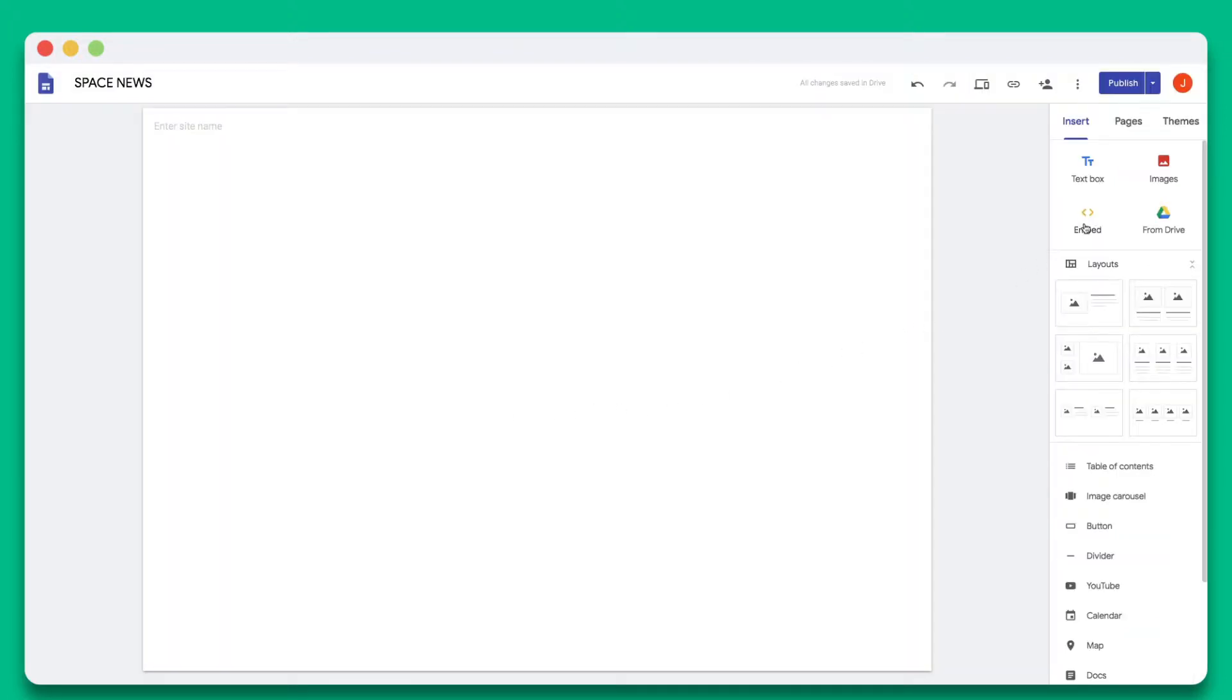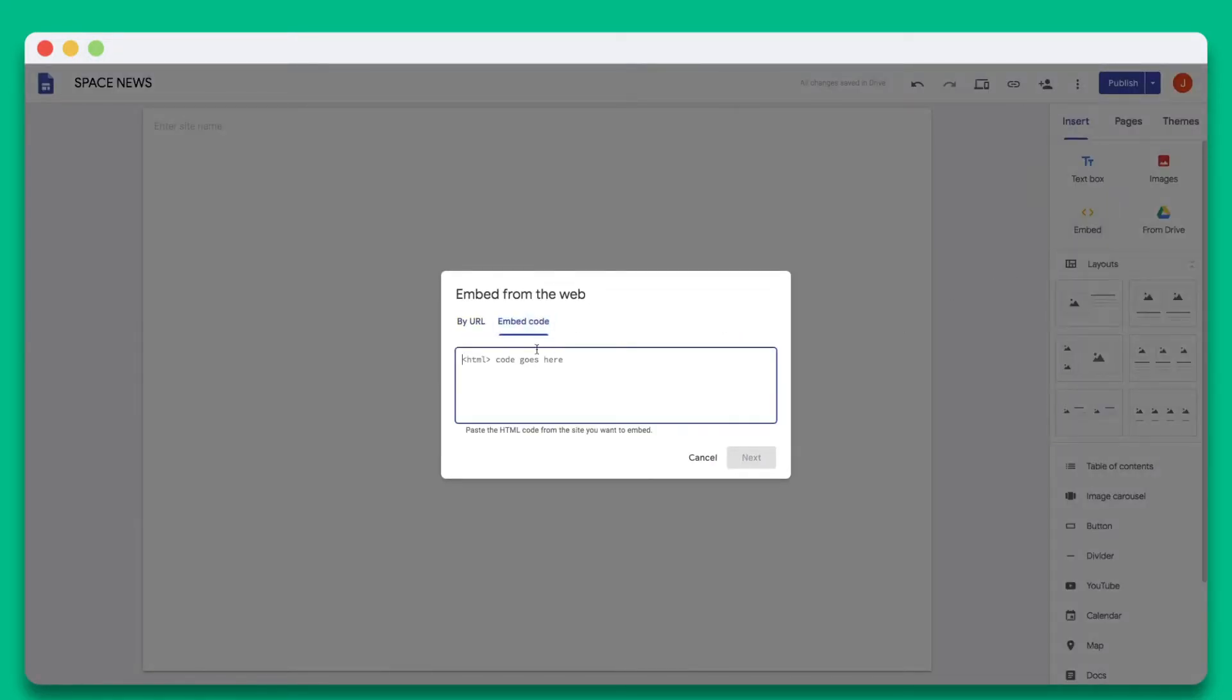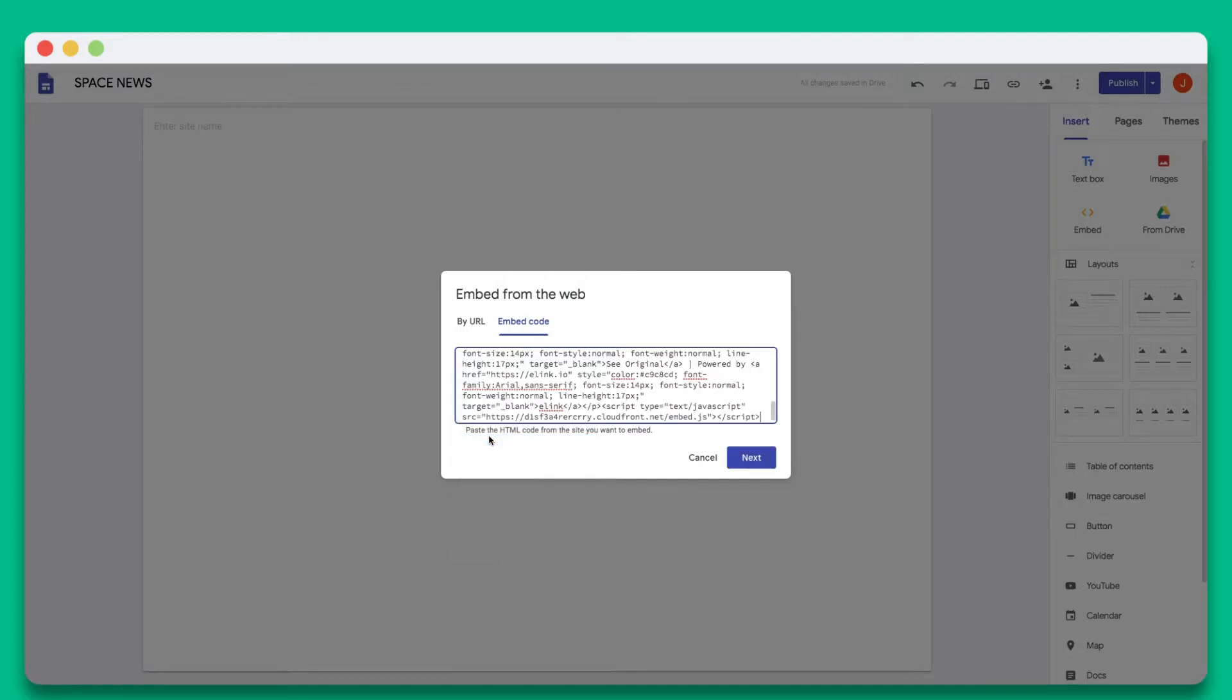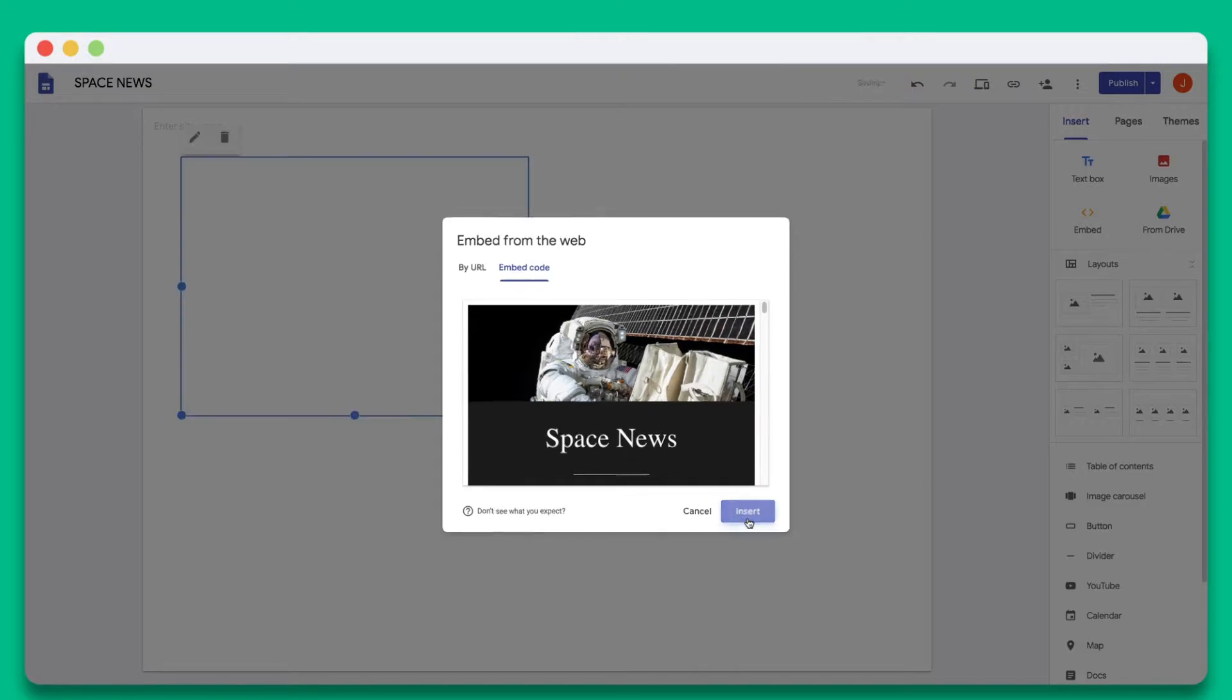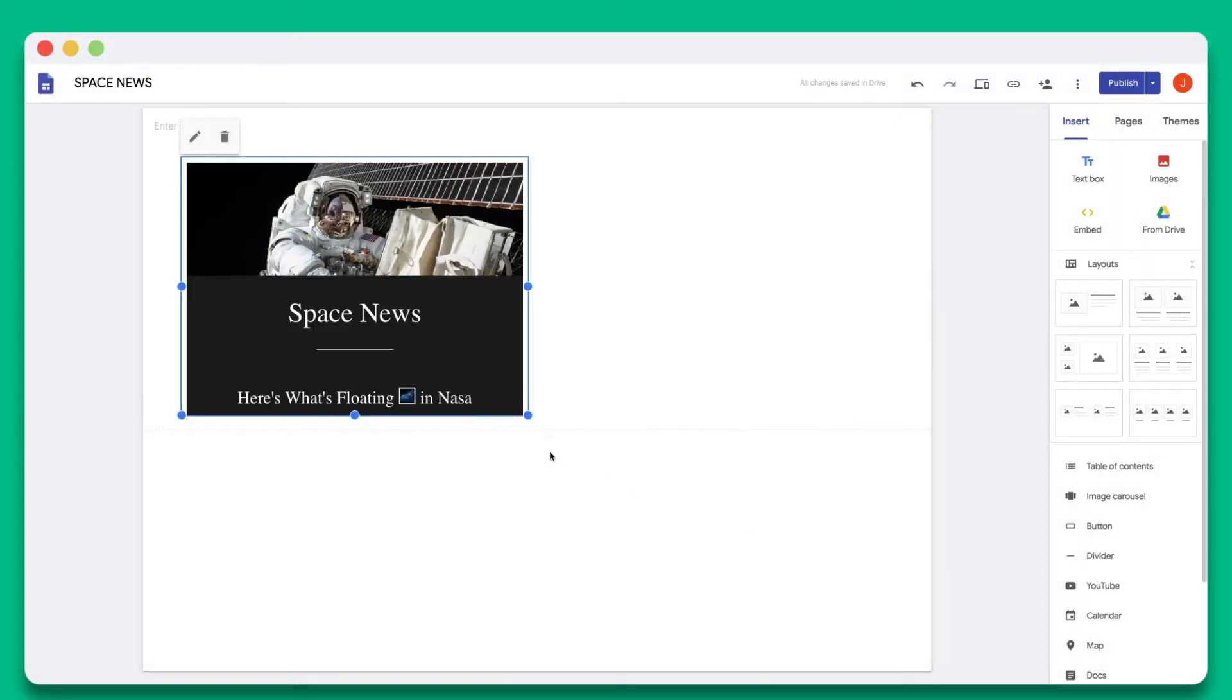Open your Google site that you wish to embed your eLink on and click on the embed button on the right-hand side. Now you can paste the embed code and hit next. You'll see your eLink post display inside of your website.